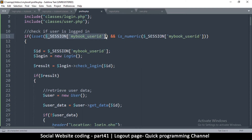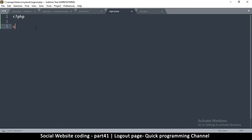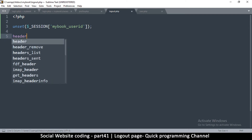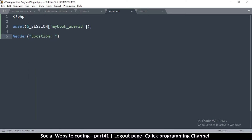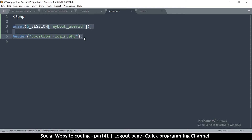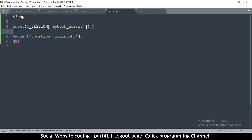The session data is what lets us know a person is actually logged in. I'll copy this, go to logout.php, and simply say unset and put it in there. Once we've unset that, we simply have to redirect our user to the login page, so we say: header, location colon login.php. Once we unset this we are good to go, and that's all for the logout page.